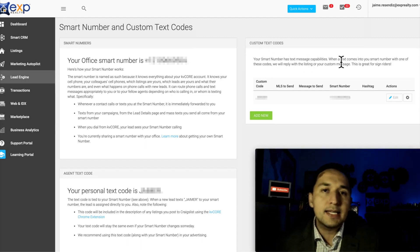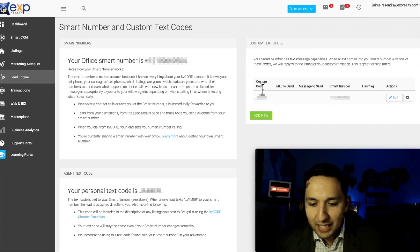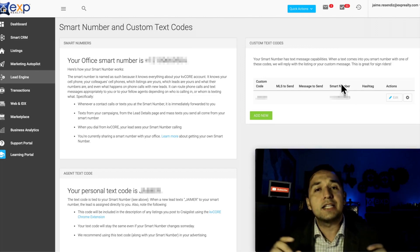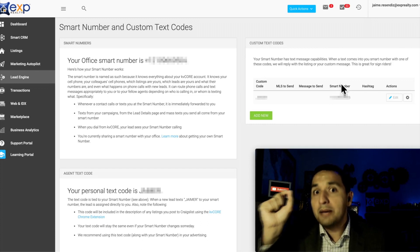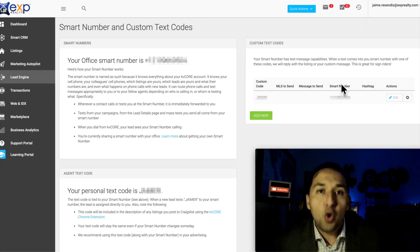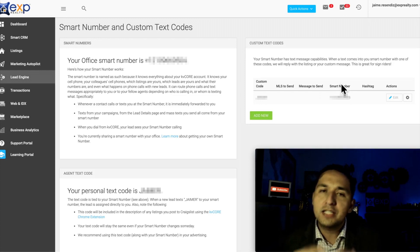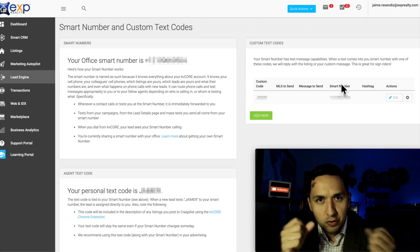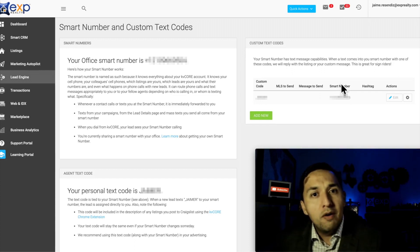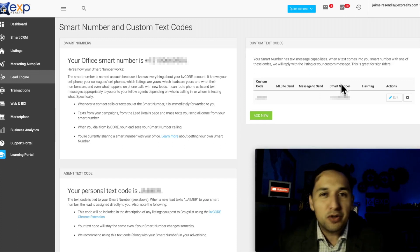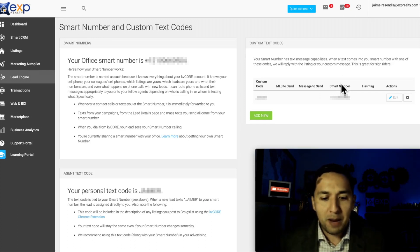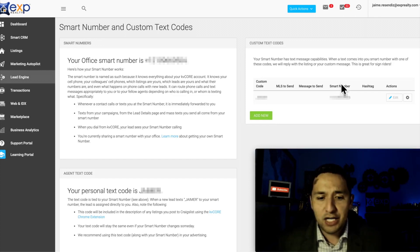For example, if you have a listing at 123 Main Street, you can put a custom code — '123 Main Street' — assigned to your smart number. Whenever somebody sees 'text 123 Main Street to a certain smart number' and does that on their mobile, you get an automated response going back to them. This is most commonly done on yard signs. The beauty of this is that you get the lead's real mobile phone number because they're physically texting you — there's no opportunity for them to give you a fake number.